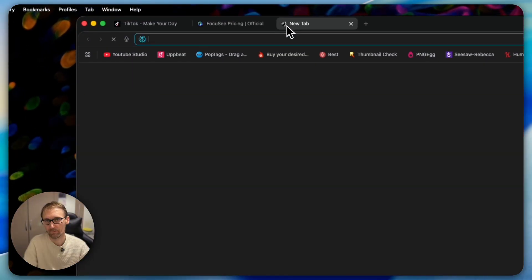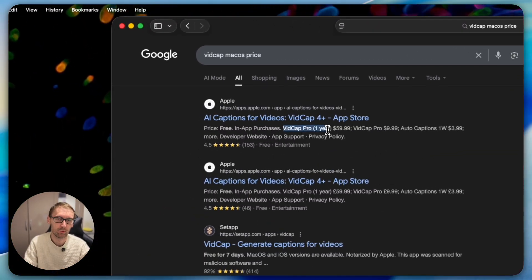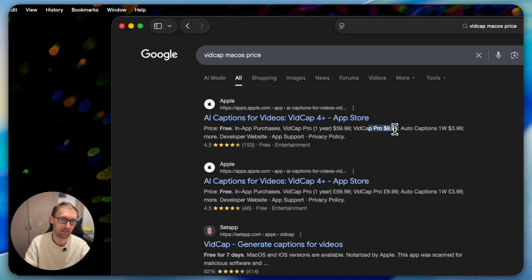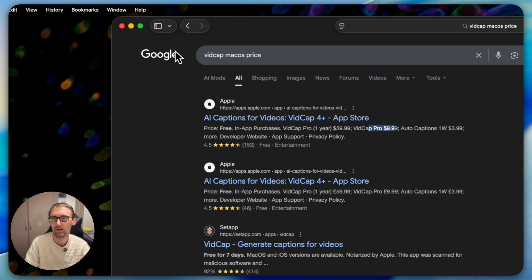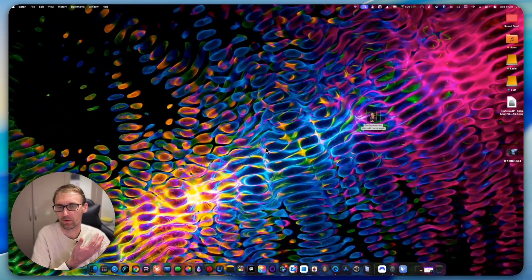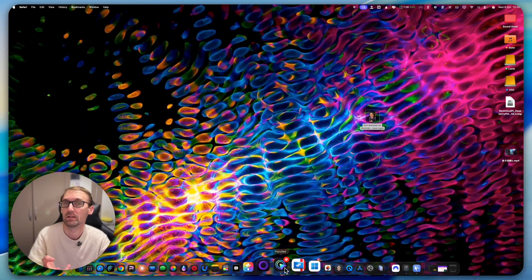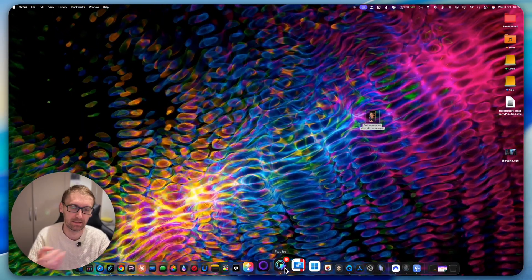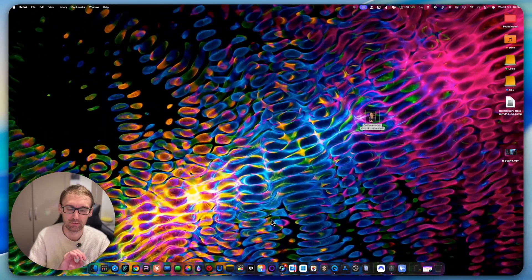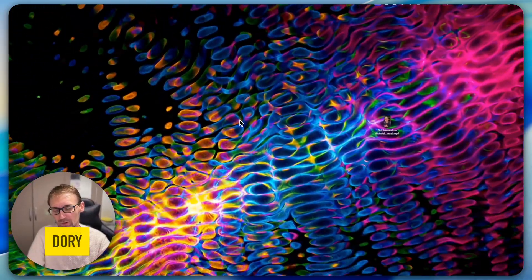VidCap Pro is $59.99 per year or $9.99 per month. Since I'm already paying $9.99 for Setapp, I get both VidCap and Focusy together — that's an amazing deal. Again there's a Setapp link in the description if you want to join.